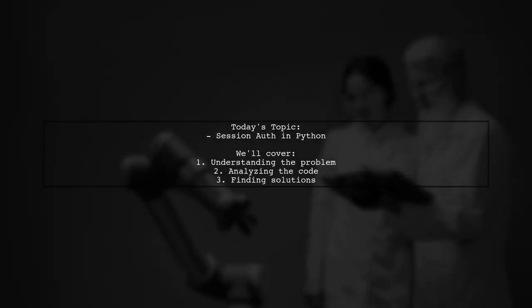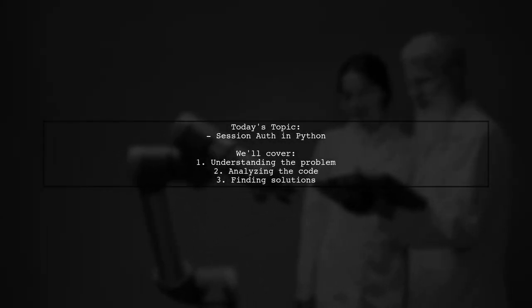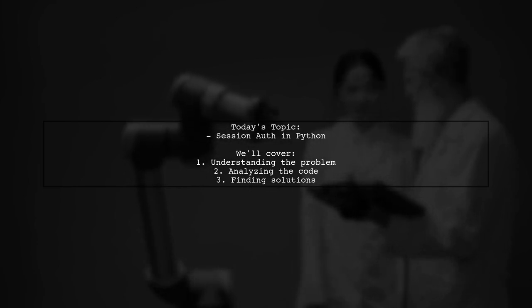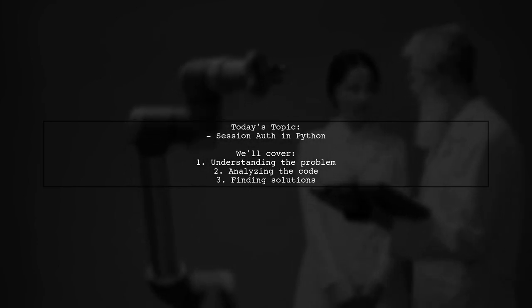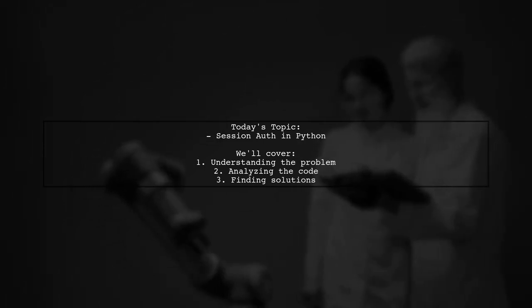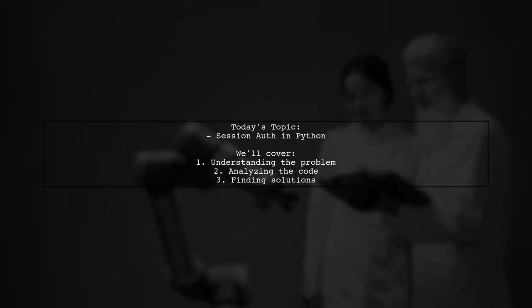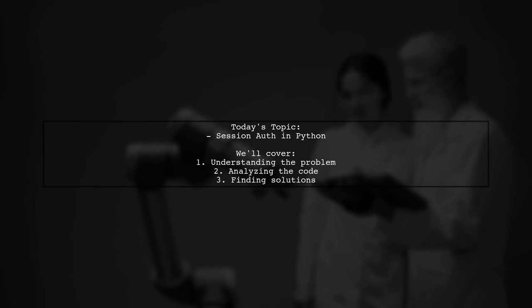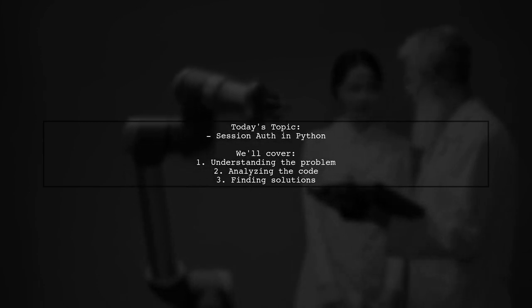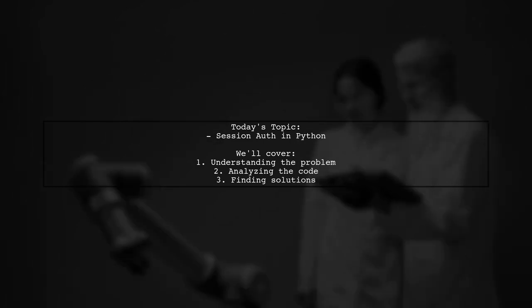Welcome to our Tech Explainer video. Today, we're diving into a common challenge faced by many developers. Our viewer asks, Why does the session in Python's Requests module only send authorization with the first request? Let's explore this intriguing question together.